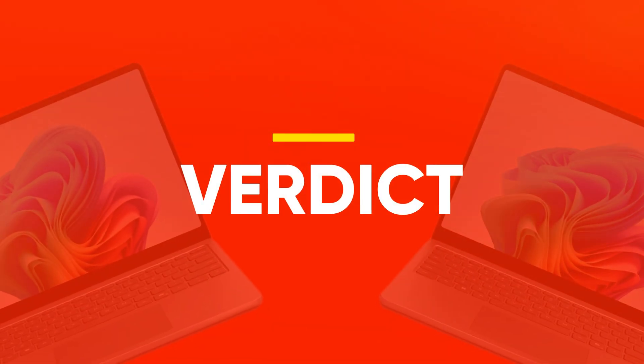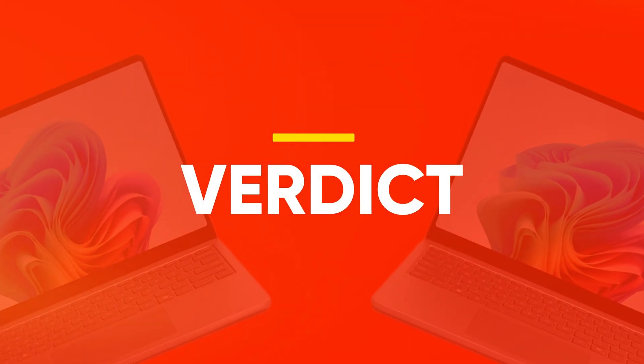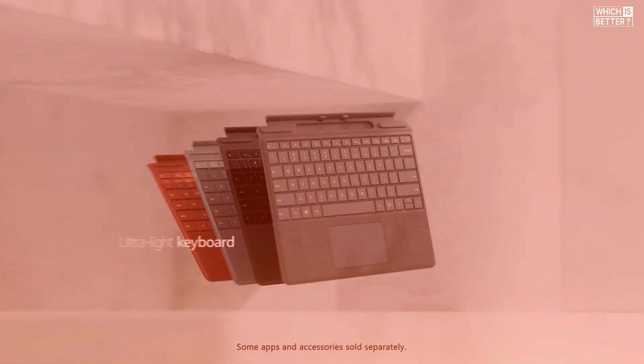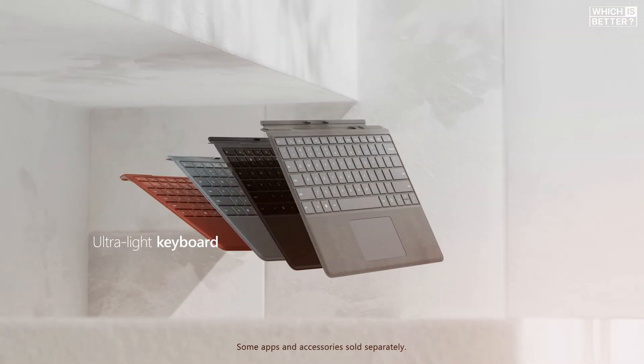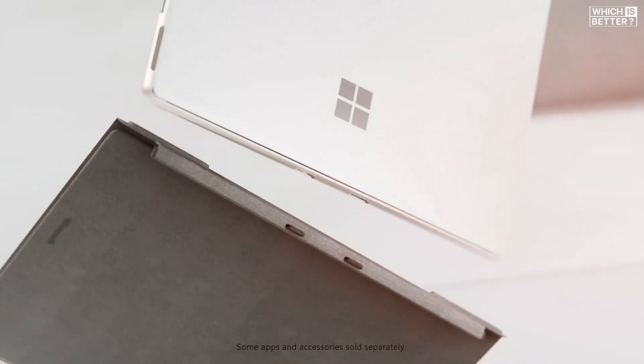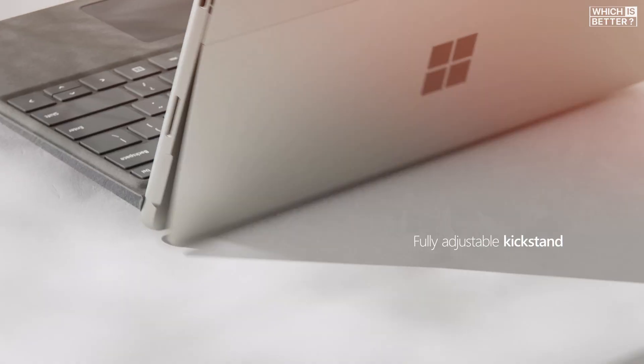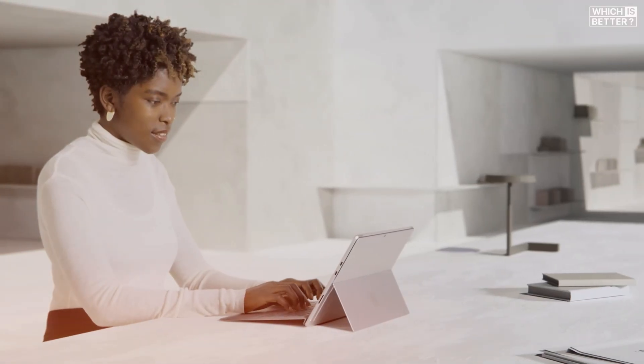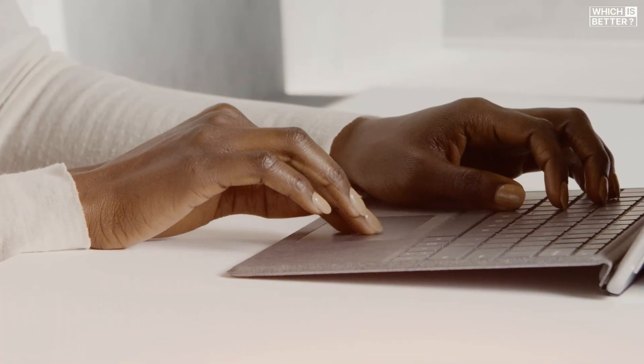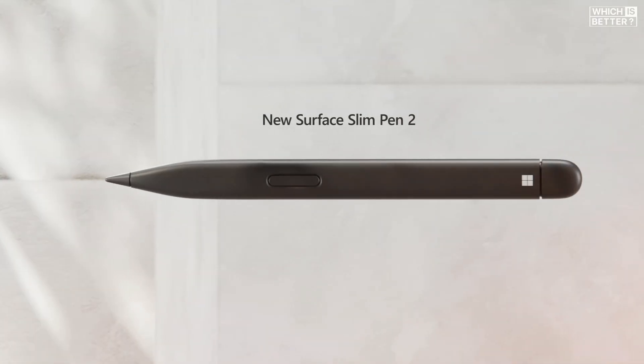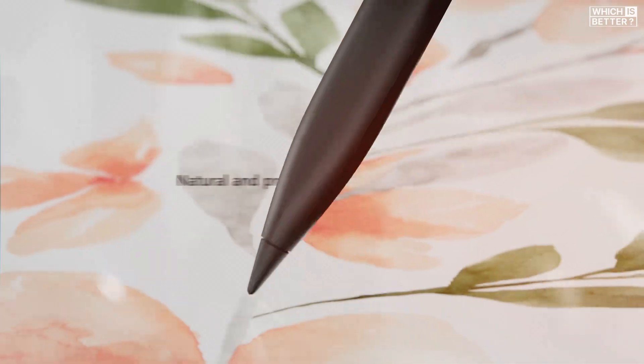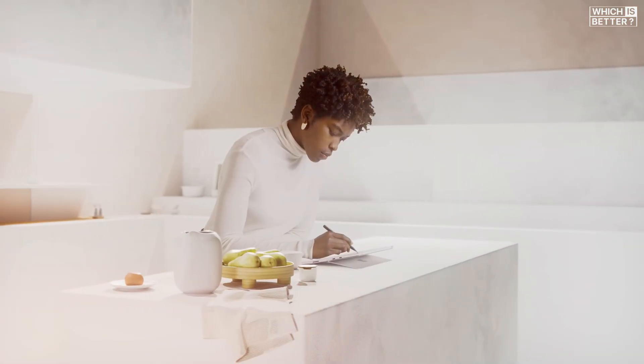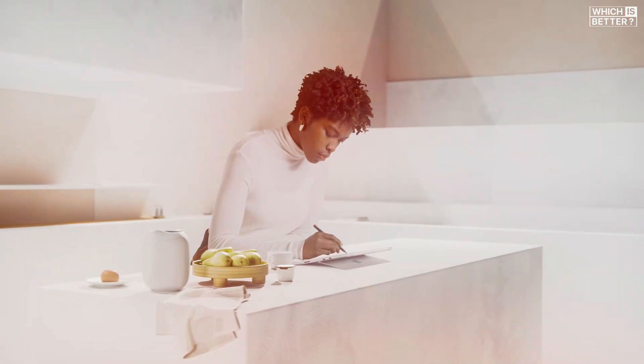As for my final verdict, the Surface Laptop 13 is a top-tier compact laptop that checks a lot of boxes. It's lightweight, stylish, and affordable, making it a smart pick for students, remote workers, or anyone who just needs a dependable, everyday device.